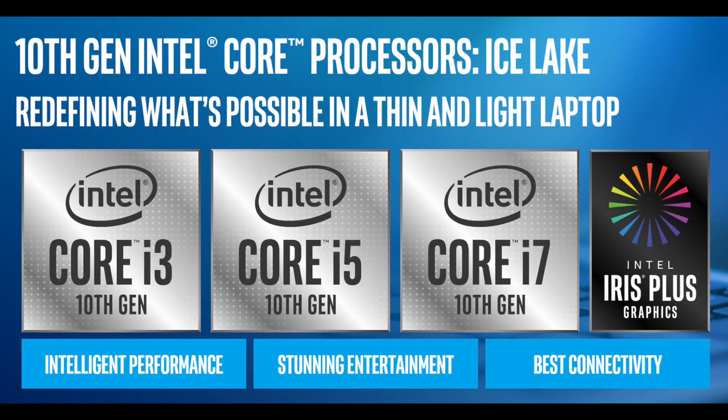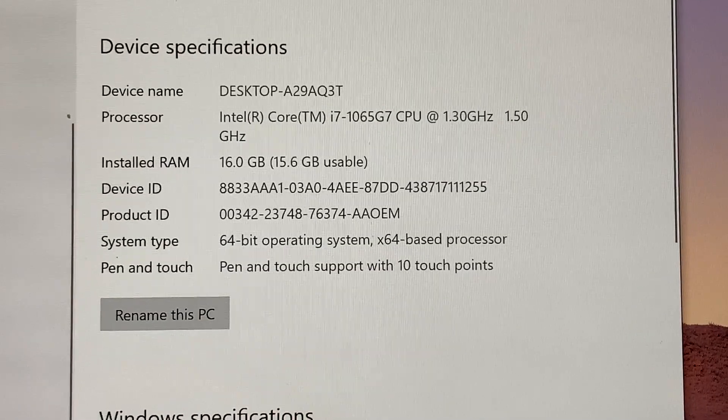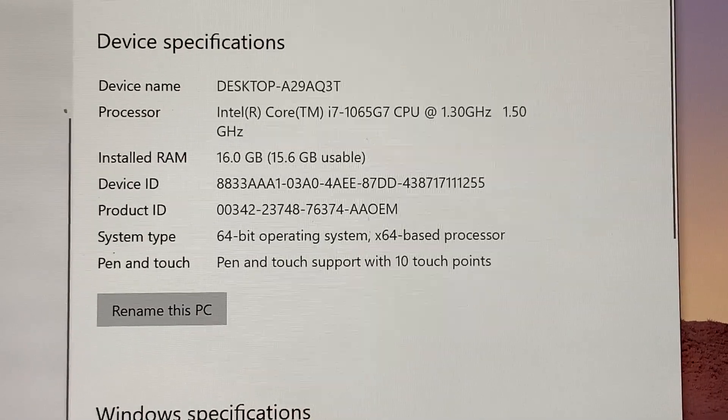You might wonder if a two-in-one like the Surface Pro has the power to run all the productivity software you need for work or for school. Well, wonder no more. This device is as powerful as any laptop. All Surface Pro 7's are equipped with Ice Lake 10th generation Intel Core processors.